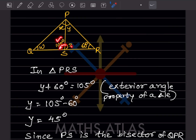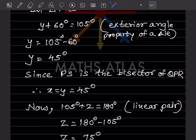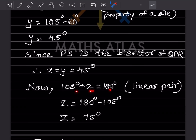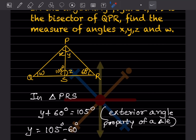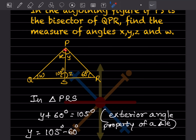Now for angle Z: angles 105 and Z form a linear pair, so 105 plus Z equals 180. Therefore Z equals 180 minus 105, giving Z equals 75 degrees.